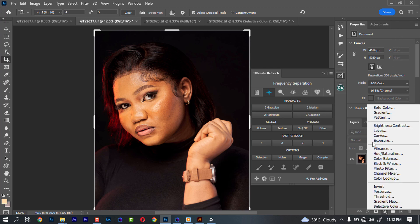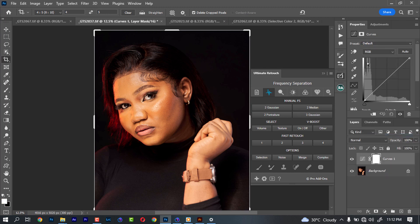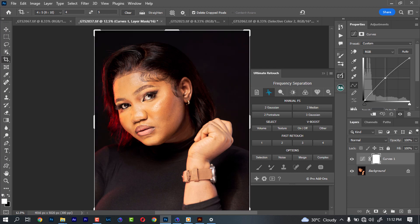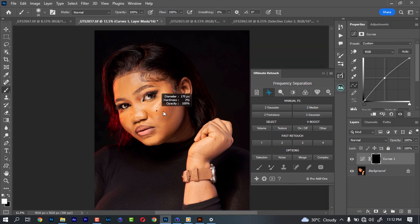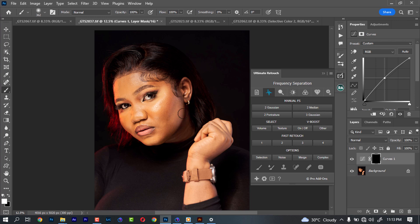So for that, we're going to use a curve. We just increase it a little bit, then we invert it, then we're going to paint with a white brush. I'm just going to paint it back in.